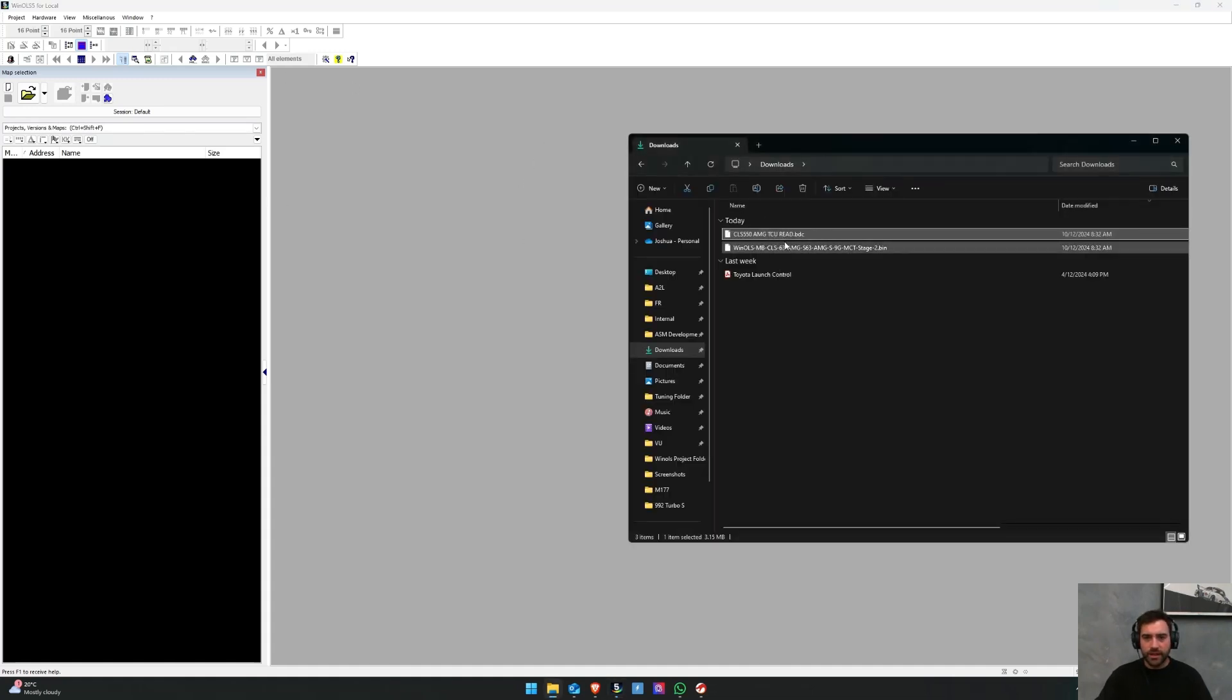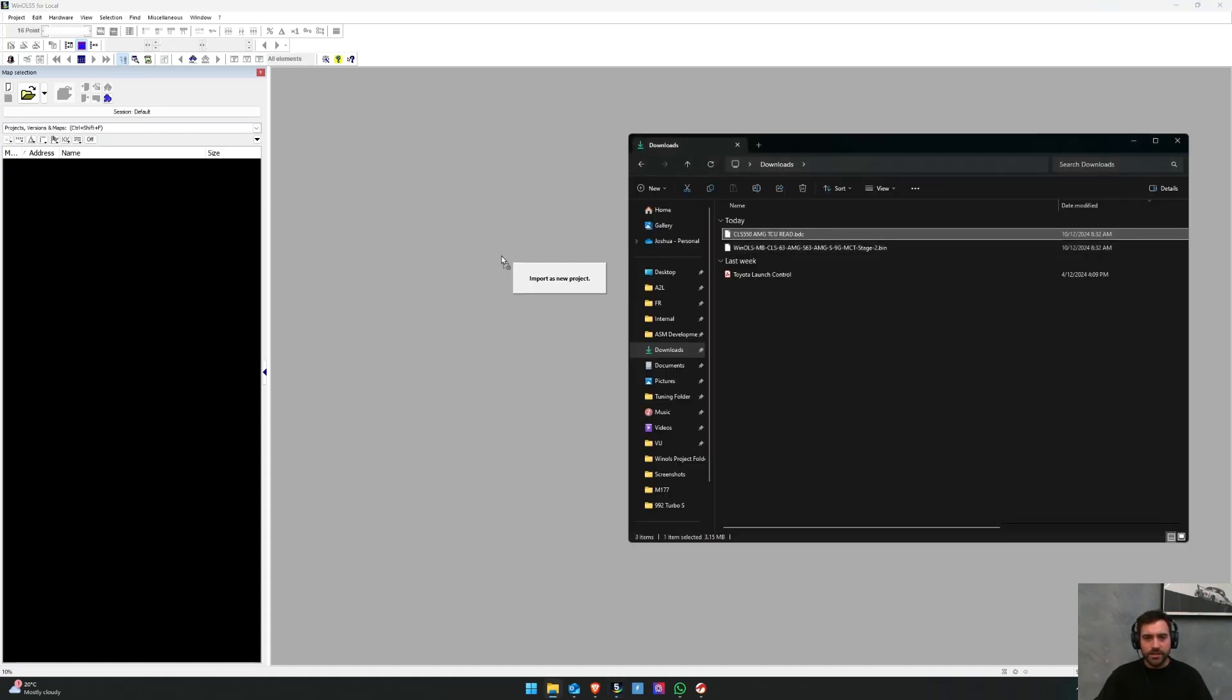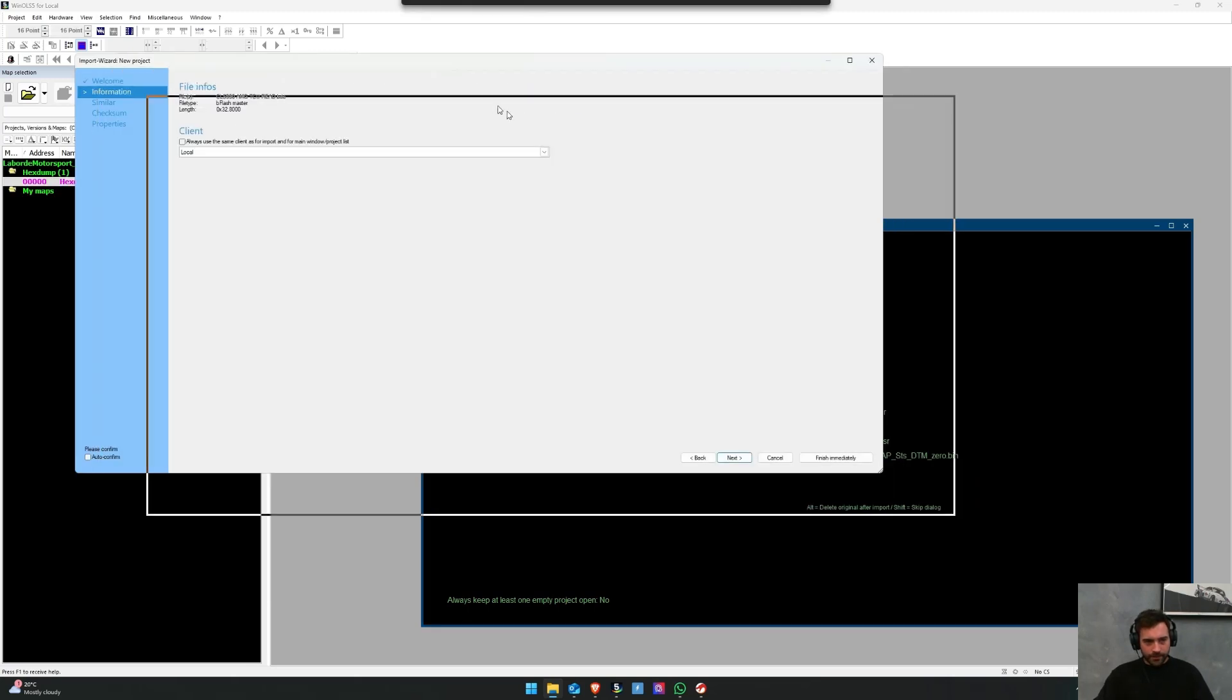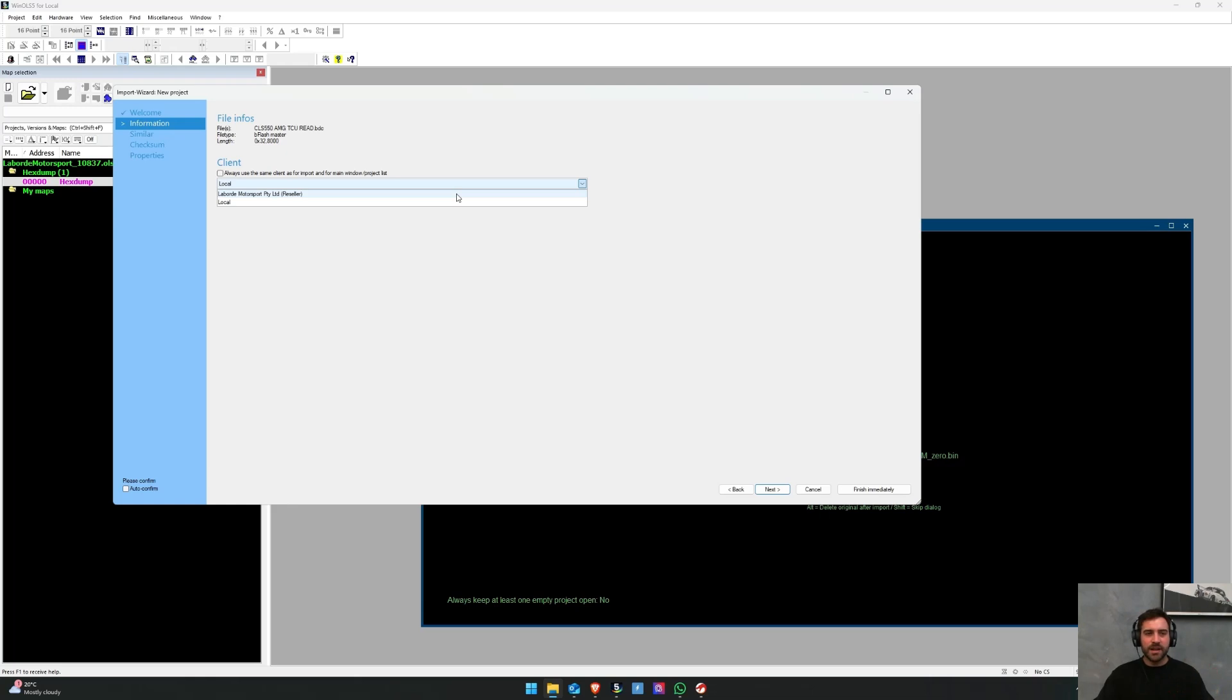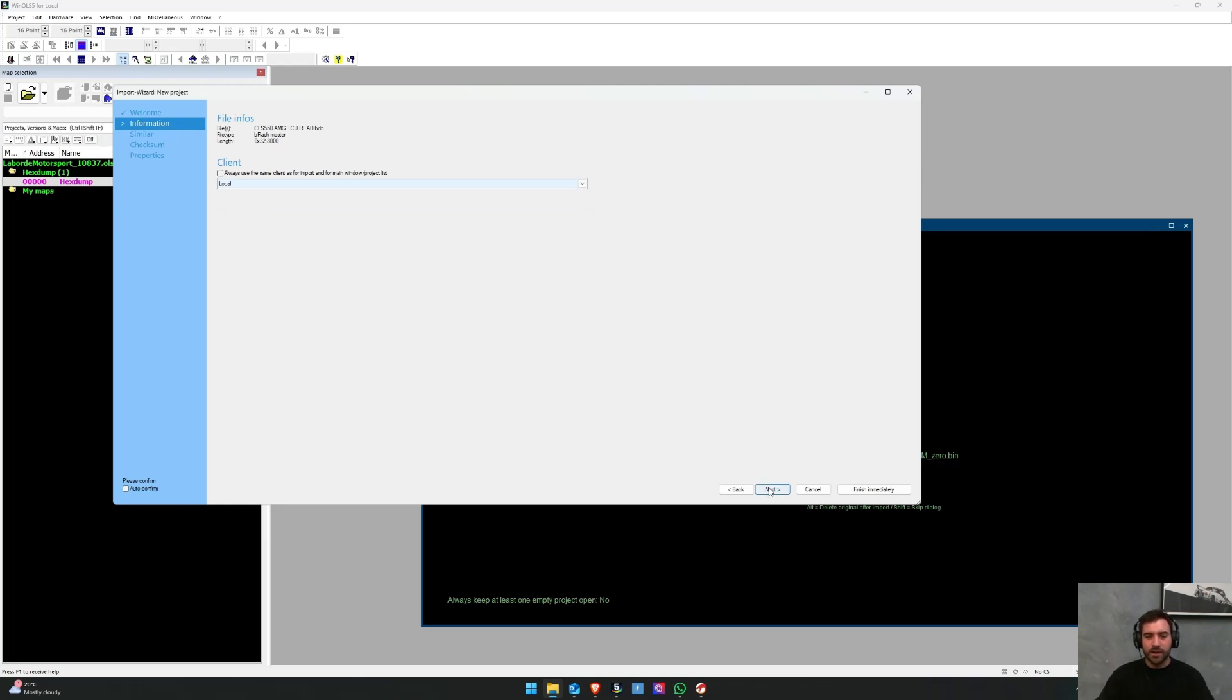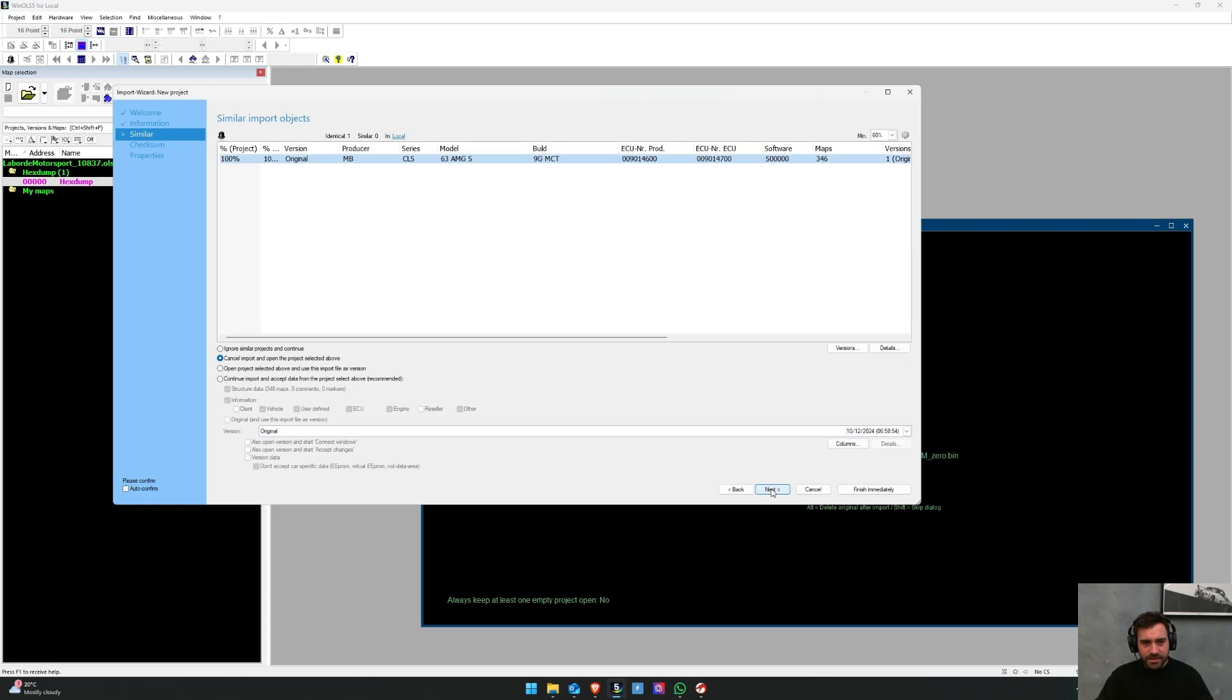You can then choose which particular client you want this file saved in. Now Laborde Motorsport Pty Ltd, that's my reseller account, so if I put it there that means that customers can connect to my WinOLS reseller and buy this particular file package with credits. But I'm just going to put this on my local which means it's only for my own view. I'm going to click next.